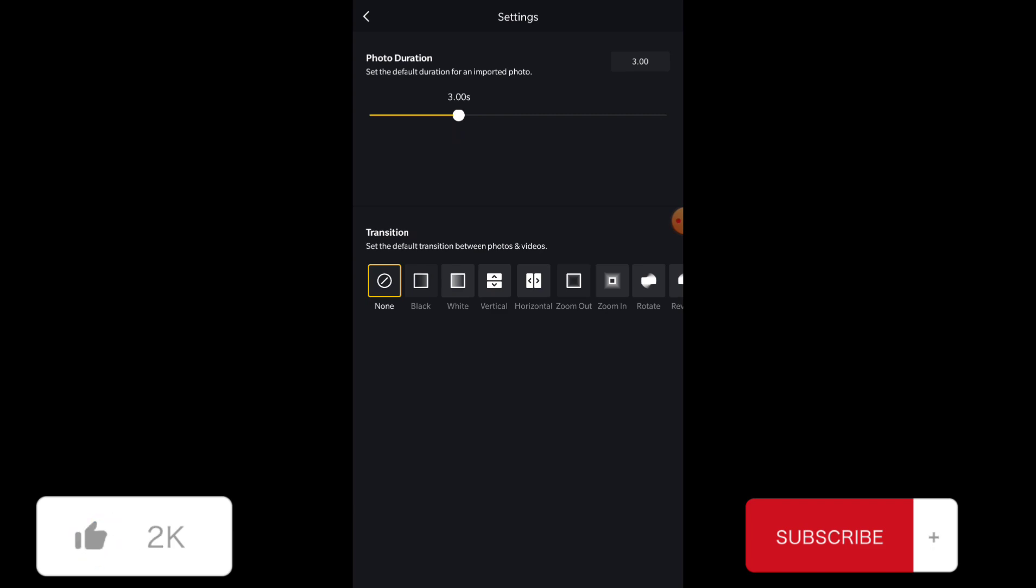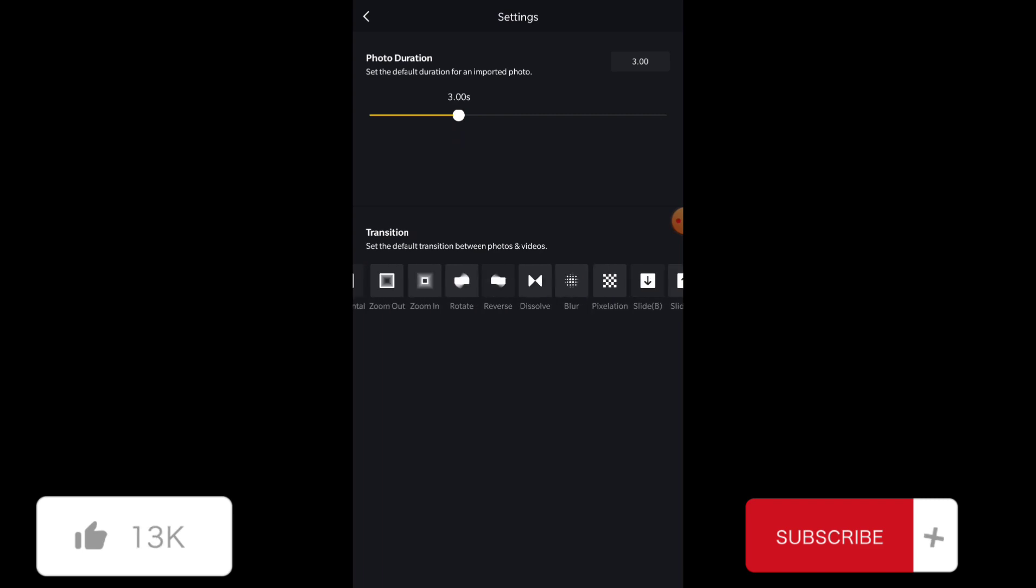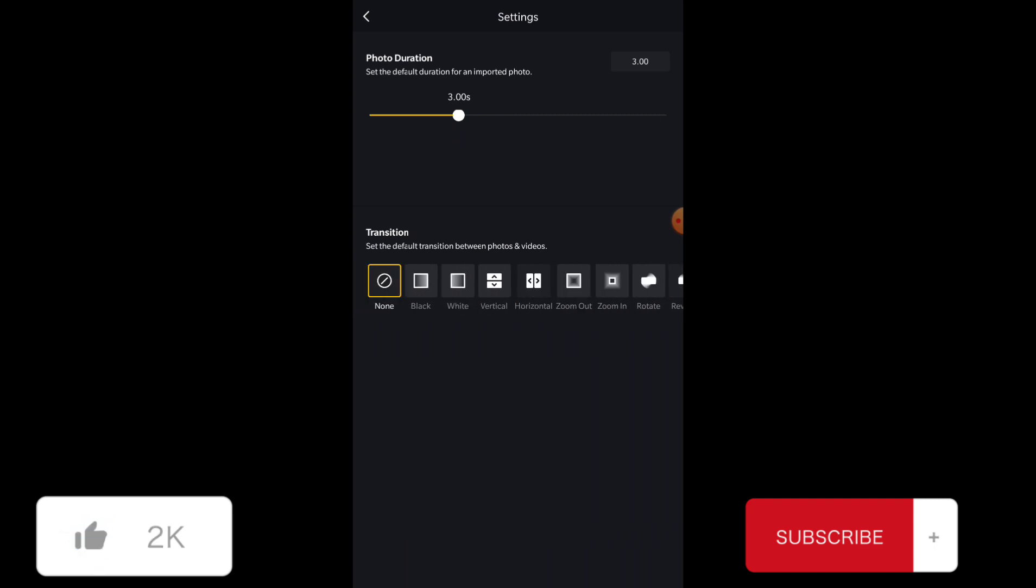Also, you can choose a default transition for your photos and videos. This is also your choice; it's not necessary to do that.